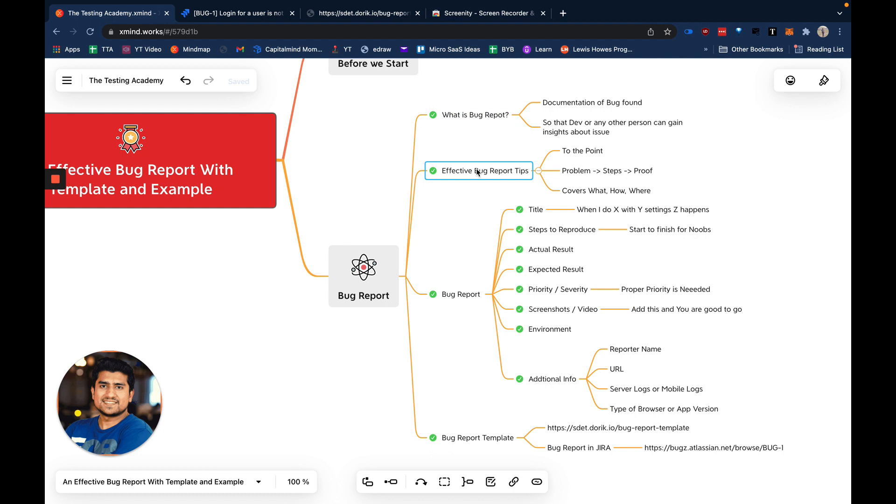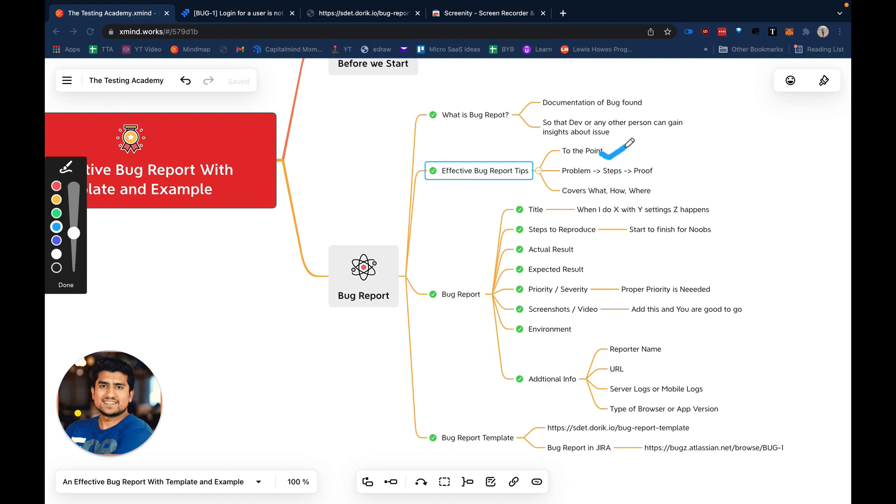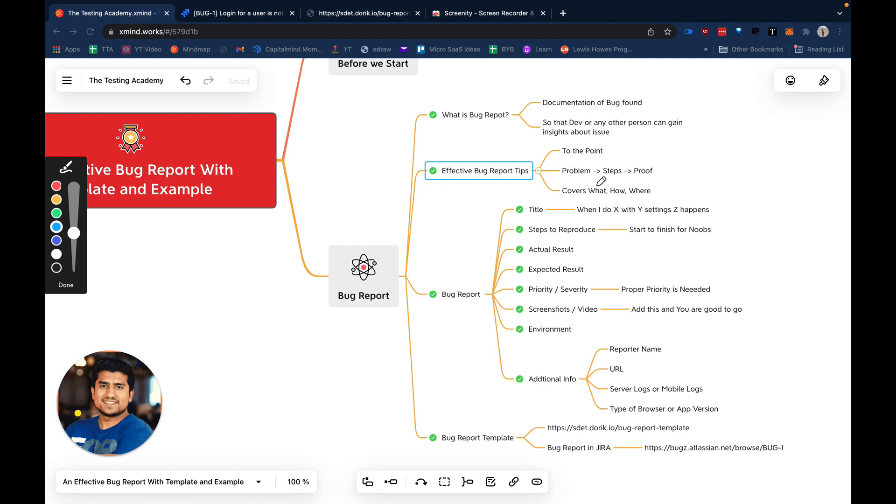Any effective bug report should be to the point. When you write a bug report, you need to include: what is the problem, what are the steps, and proof of whether this bug is happening. Overall, the purpose of adding text in any bug report is to answer: what exactly happened, how it happened, and where it is happening right now. These three things you need to mention in your bug report.